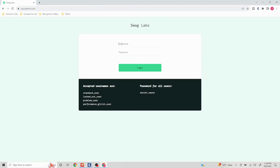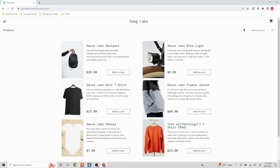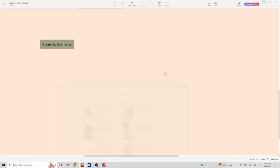That could be one scenario used for explaining a cleanup scenario. Now if I log in with this particular user I will no longer see the remove button. So whenever the execution is attempted the second time, my test case is not going to fail because of changes done by the previous script.